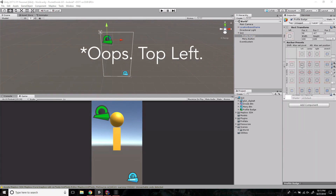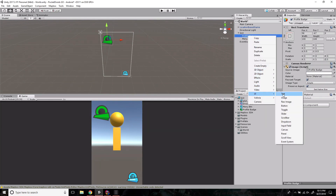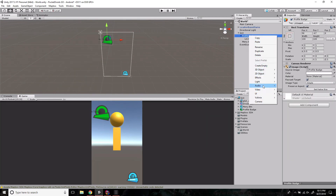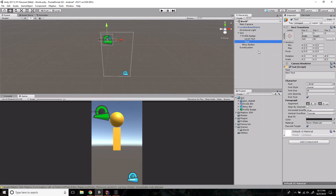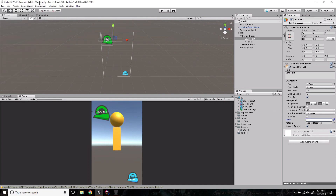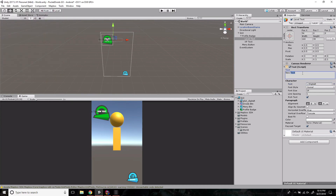On the profile badge we'll anchor to the top-right. We also need a couple of things on the profile badge — there's no text yet because it will be dynamic. Right-click, UI Text, and rename it 'level text.' Then create another UI Text object. For the level text, bring it over into the center of the circle, update the color to white, and update the font to 'digital.'